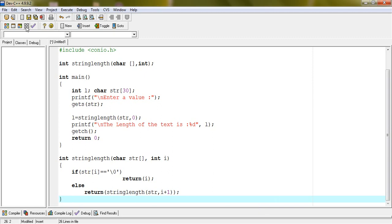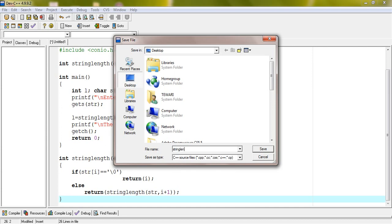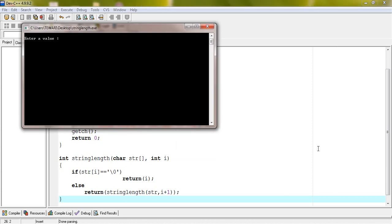Compile and execute the program. The string length is 5.